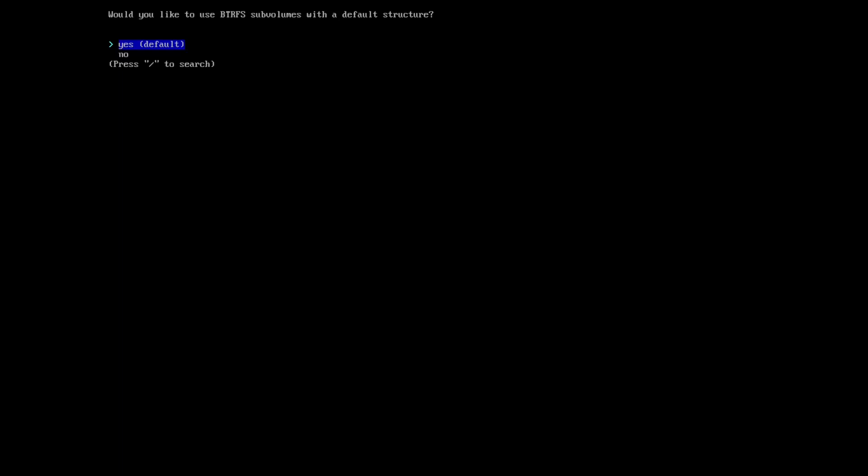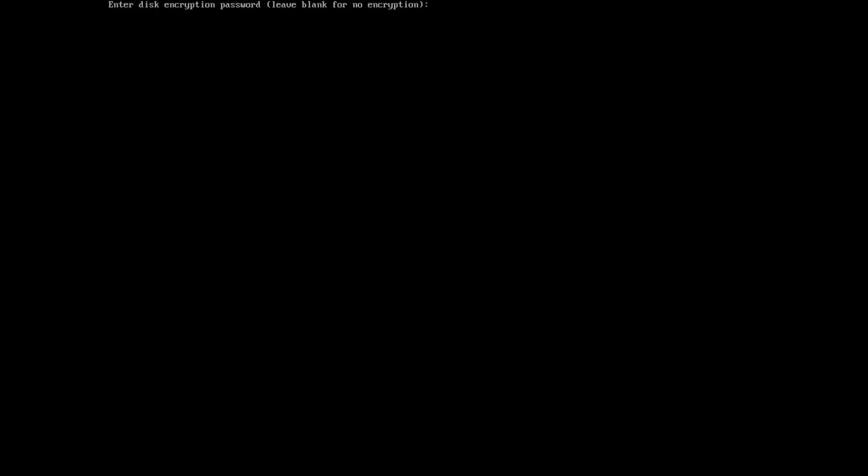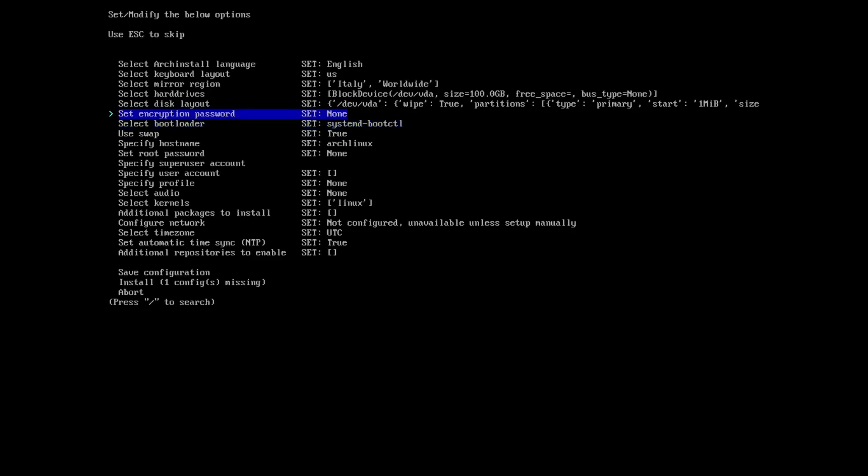Would you like to use Btrfs subvolumes with the default structure? Yes. Btrfs compression? Yes.